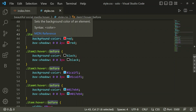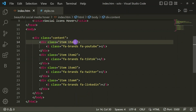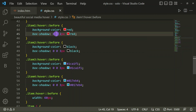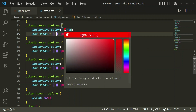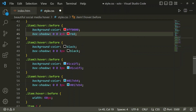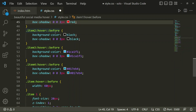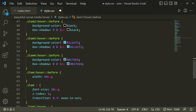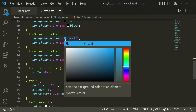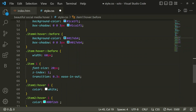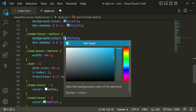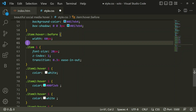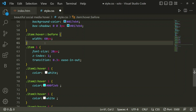For item-1 (YouTube) on hover the background color changes to red with a black box shadow. For item-2 (TikTok) the background color is black with a box shadow. For item-3 (Twitter) a box shadow is applied, and for item-4 (LinkedIn) there's a specific background color code with a box shadow.